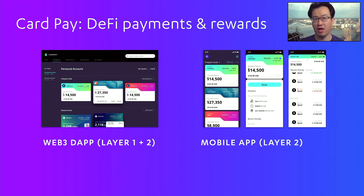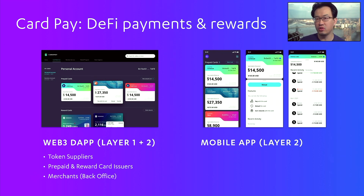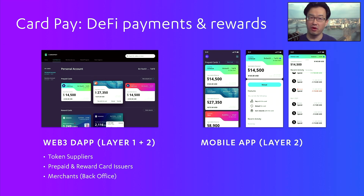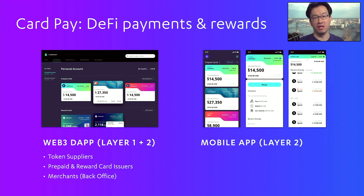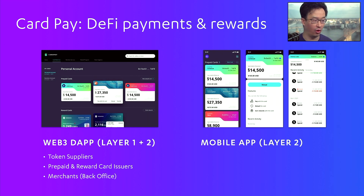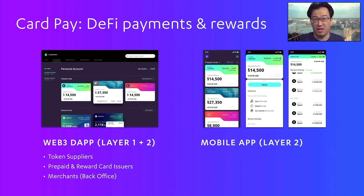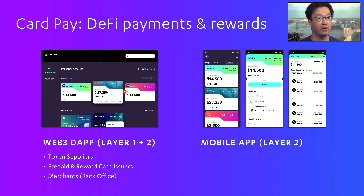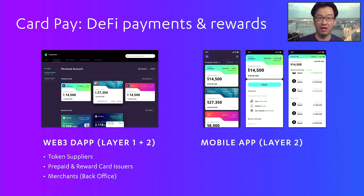Card Pay is a DeFi payment and reward system. There are two ways to set up and pay. One is through a web dapp where we use layer one and layer two technology to onboard token values from Ethereum mainnet onto a cheaper and faster layer two network. If you have tokens or stable coins in layer one, you can stake them in what we call a reserve pool, which allows you to become a token supplier in layer two in exchange for a staking reward. Once you have those tokens in layer two, you can issue prepaid balances — like preloaded card wallets — that you can give to people. Merchants can also configure whether they'll accept prepaid cards within this web dapp.